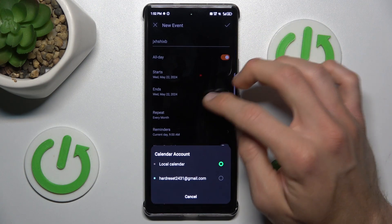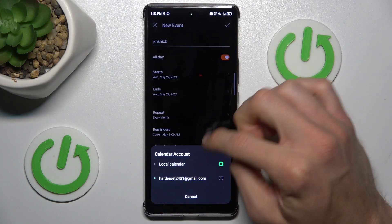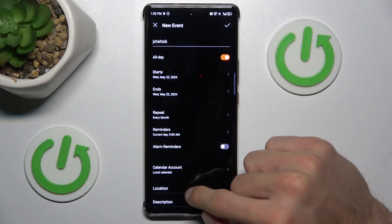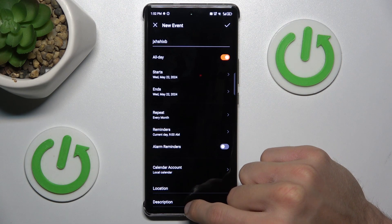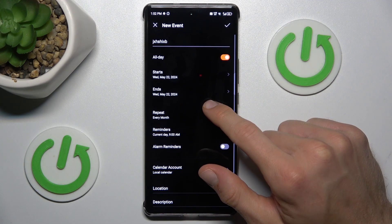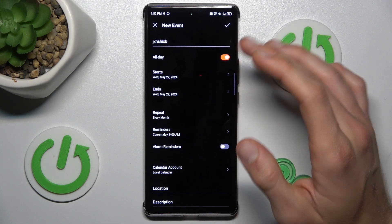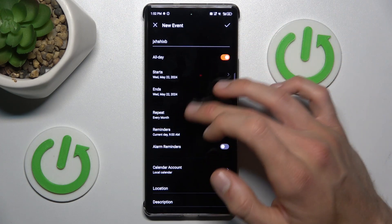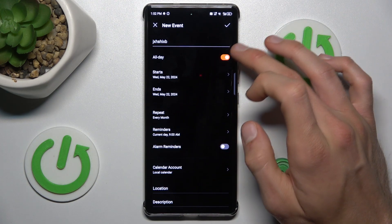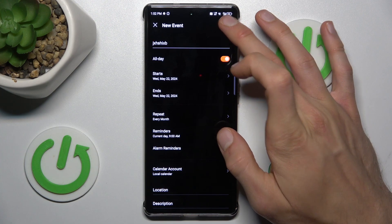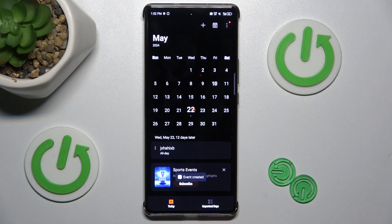For the calendar account, we can add this event to our friends or a group on Gmail accounts. We can also set the location of the event and a description. After you set all you need — you don't have to fill everything, you can add only what you need — press the icon to save it.